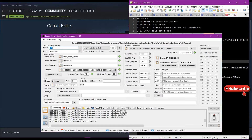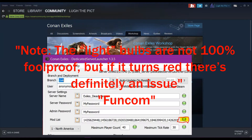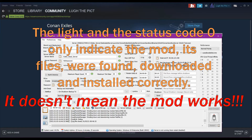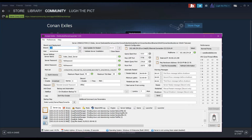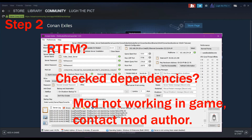Troubleshooting: the first place you want to start is the Funcom launcher. This is where you will receive your first error message or any indication that something might be going wrong. Even Funcom makes a note in their documentation that the light bulbs are not 100% foolproof, but if it's red, that's definitely an issue. A green light and status code zero indicate the mod was downloaded, installed, and everything's okay — but it doesn't mean it is working in-game. In-game is a whole other set of issues to troubleshoot. Step one: did we follow best practices? Have we cut corners? Does the mod install correctly?